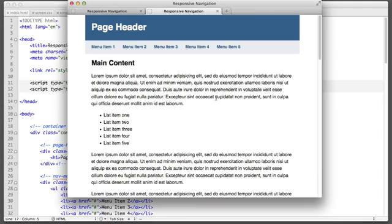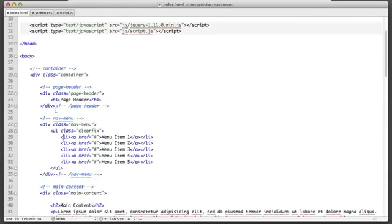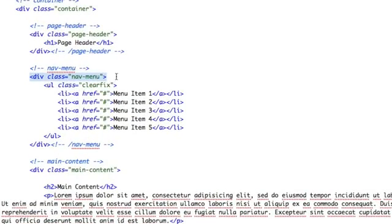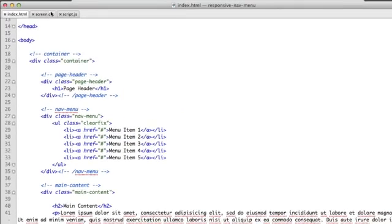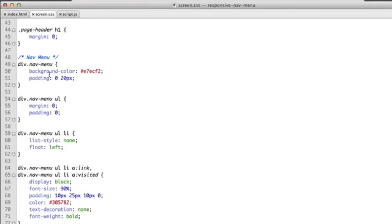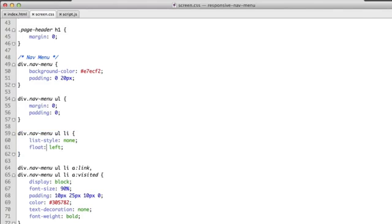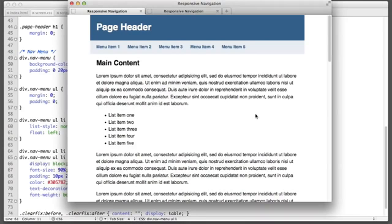Now this was the final product but I'm going to switch over to the version without any of the responsive code so we can write it together. So let's review what we do have at the moment. We have a div with a class of nav menu and we're using the standard structure of an unordered list with list items for our links. In the CSS we've simply floated the list items to the left to create the horizontal layout. So that's what we currently have.